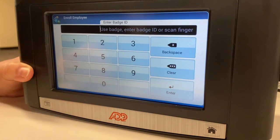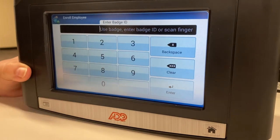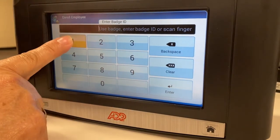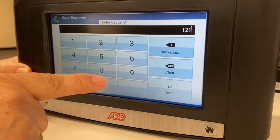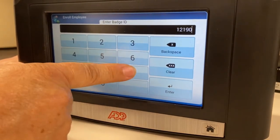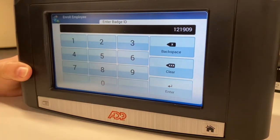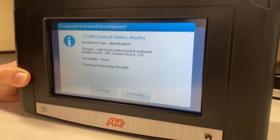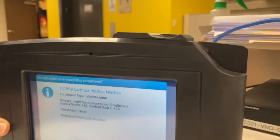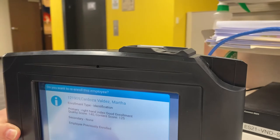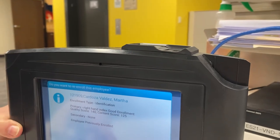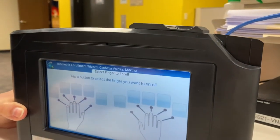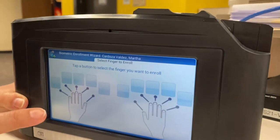The employee will be providing their employee ID number. We will be selecting yes, and they will be providing their index finger.